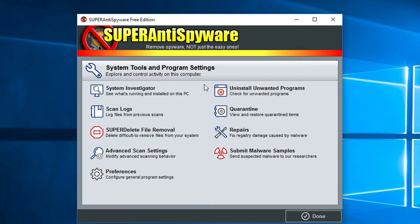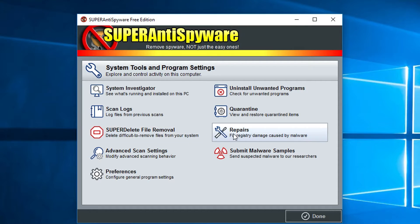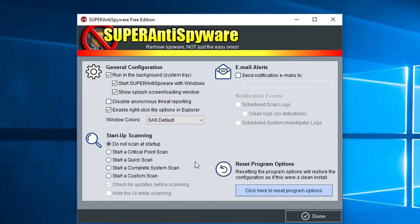Regardless of the version, the system tools has a lot of really powerful, useful things for you to be able to monitor your system. System Investigator goes through and tells you a lot of what's installed on your system. You can go through and check through your scan logs.